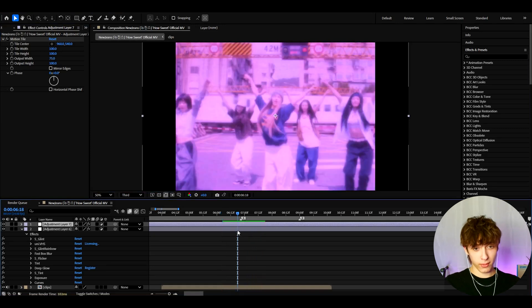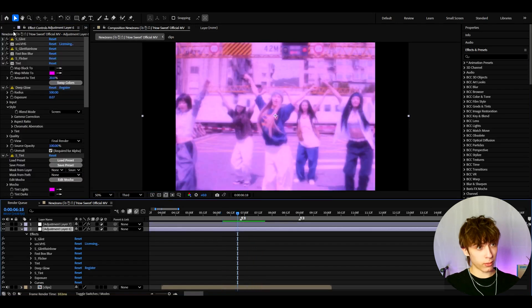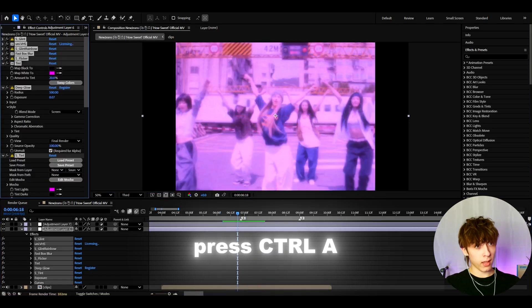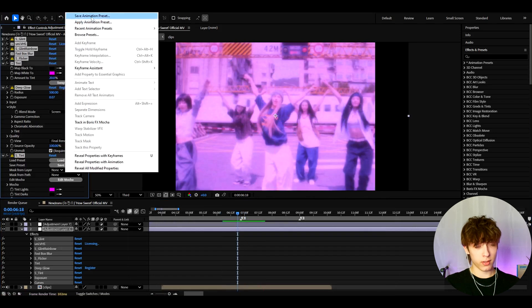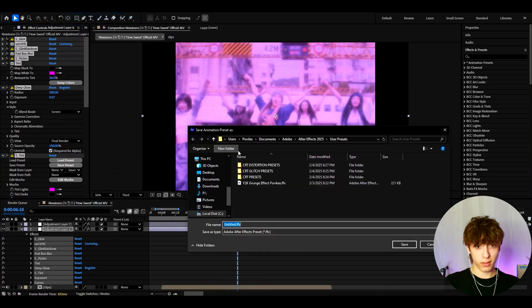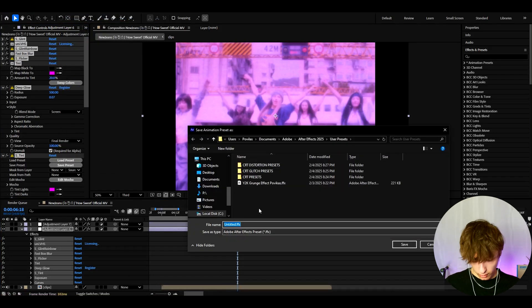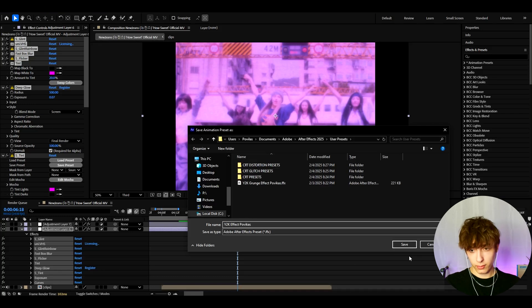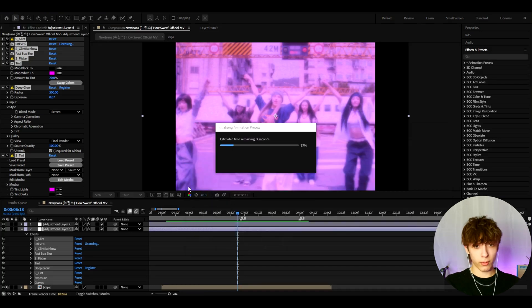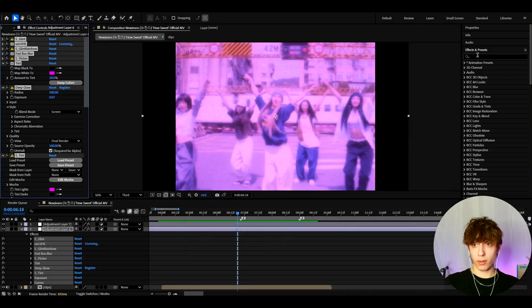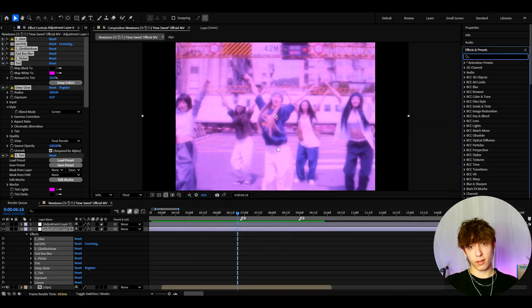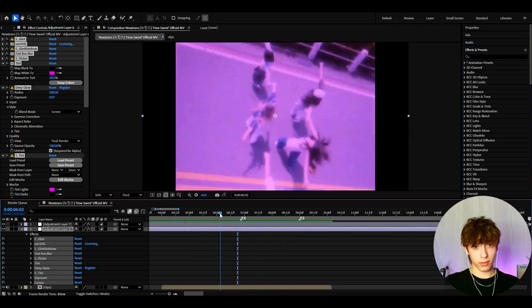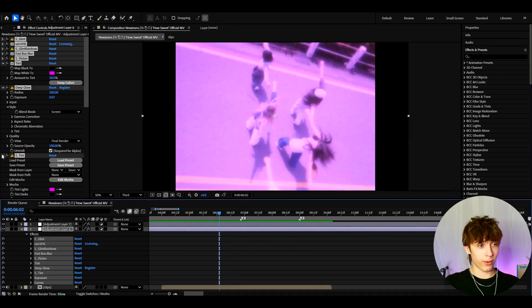If you want to save this as a preset, you can go to one of the effects, press Ctrl-A, go to animation, save animation preset. And here you can call it like Y2K effect. Whenever you want to add this effect, you'll be able to go to effects and presets and type Y2K effect or whatever you want to call it.